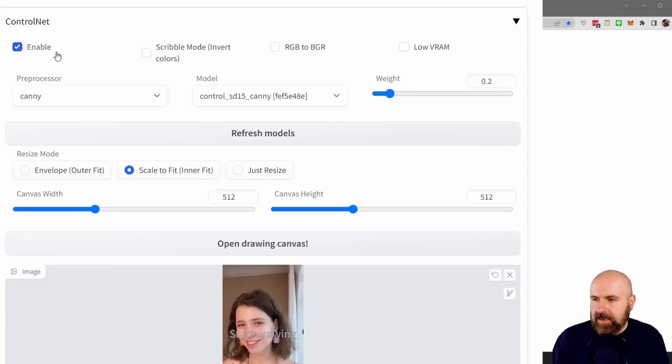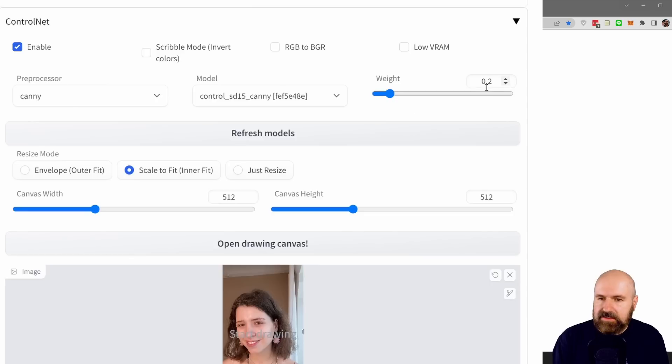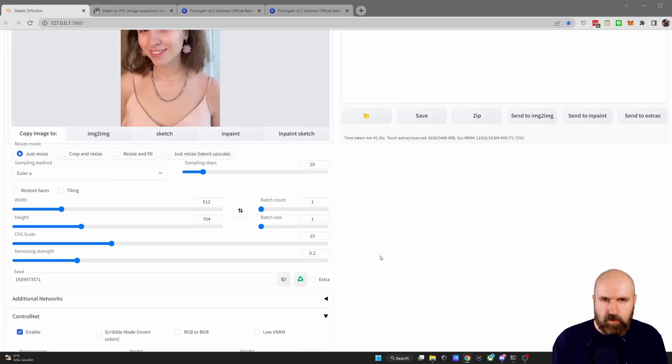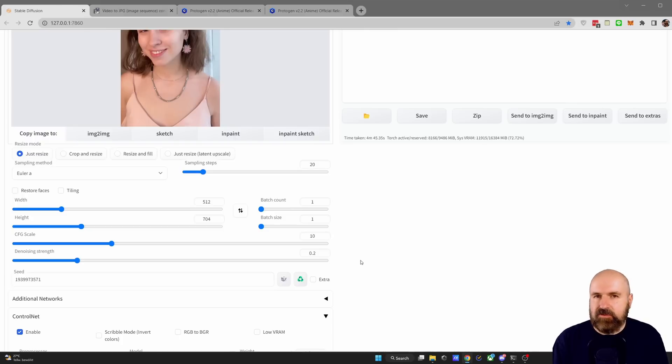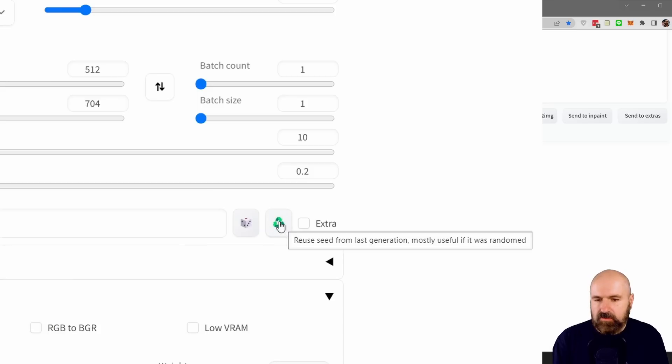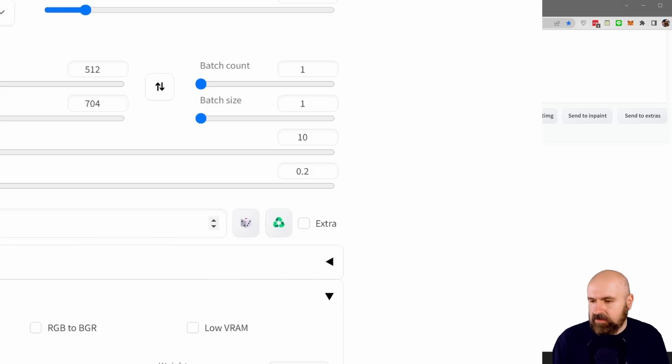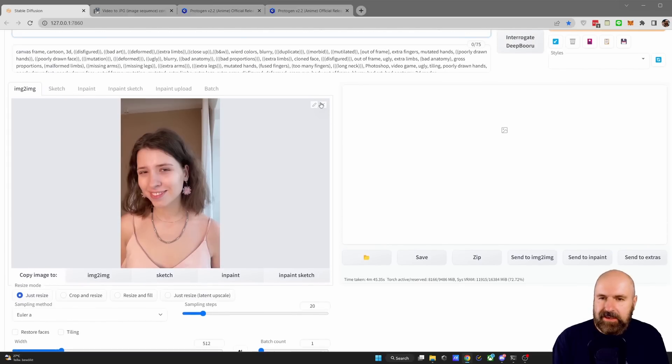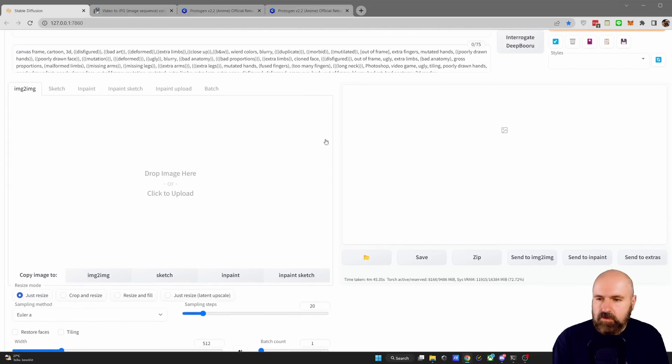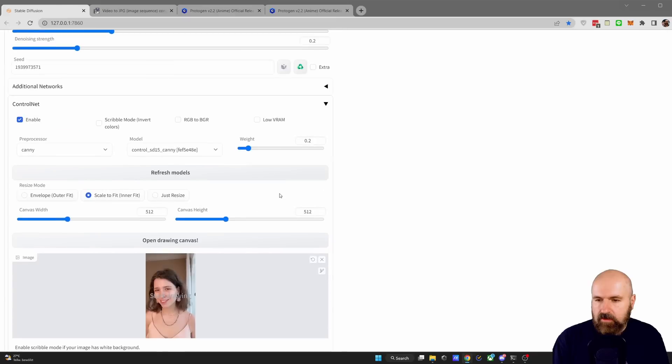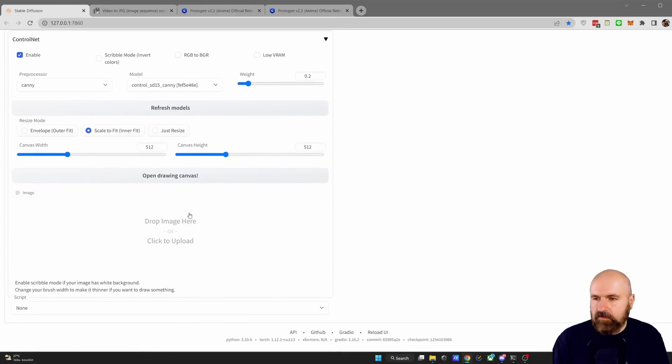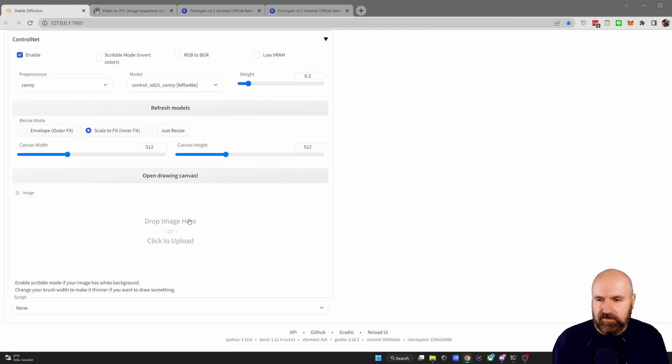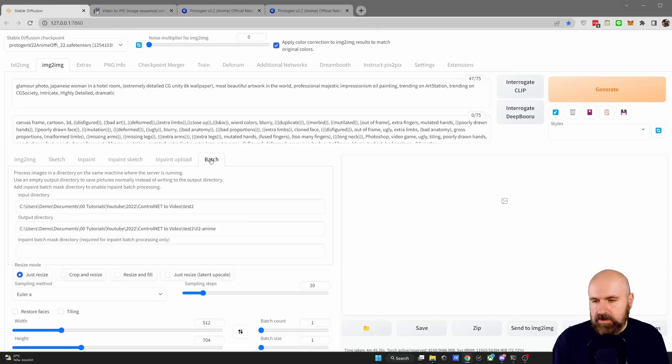For the ControlNet settings, I'm using, of course, you want to enable it, Canny and then the model also Canny. The weight is 0.2 in my case. And in my case, I chose scale to fit. After you found a prompt and settings that work well for you, you want to keep these and you want to use the same seed that gave you that great result. You can actually click down here on the recycle button to copy that seed over into the seed field here. Next, what you want to do is to click here to remove the image up here from that area and also click down here to remove it from the ControlNet. This is really important because otherwise you might get ghost images, especially if you have the image still down here in the ControlNet area.